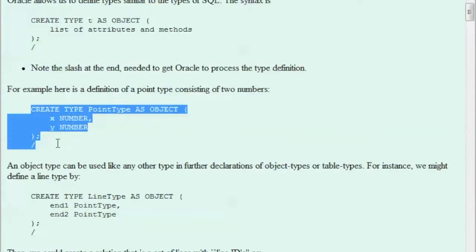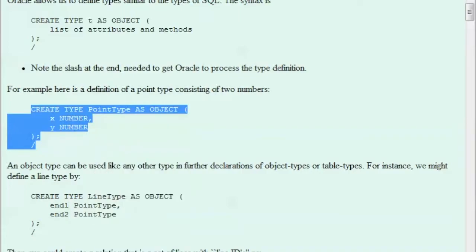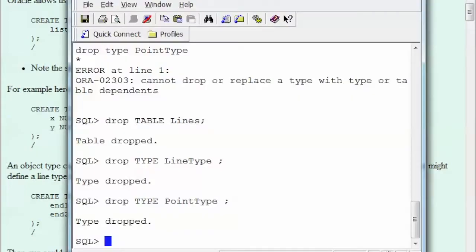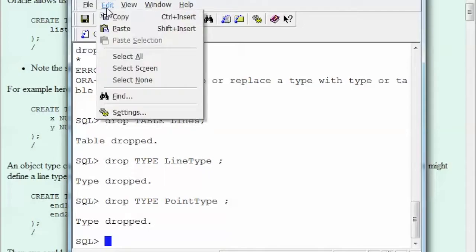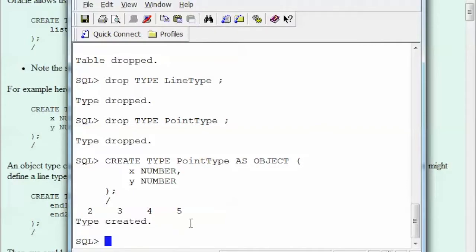So what we will do is just select it, right click, copy, we go into your Oracle account, then we will edit, we paste it, we execute it and then you are hoping to get a message that says type created. So now we got that type. So what we are creating here is a type, PointType as object.